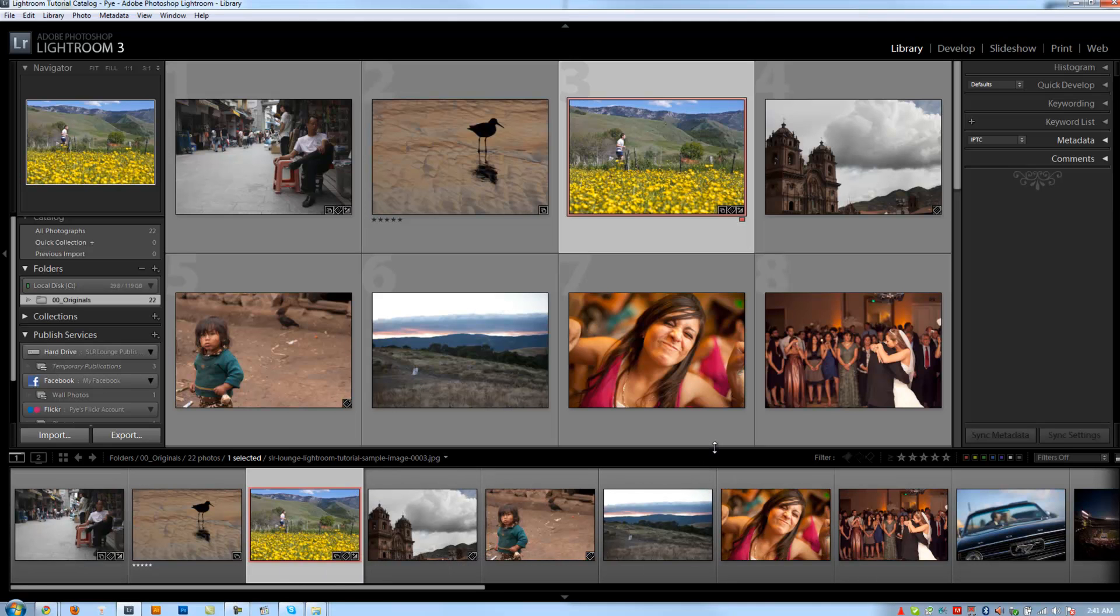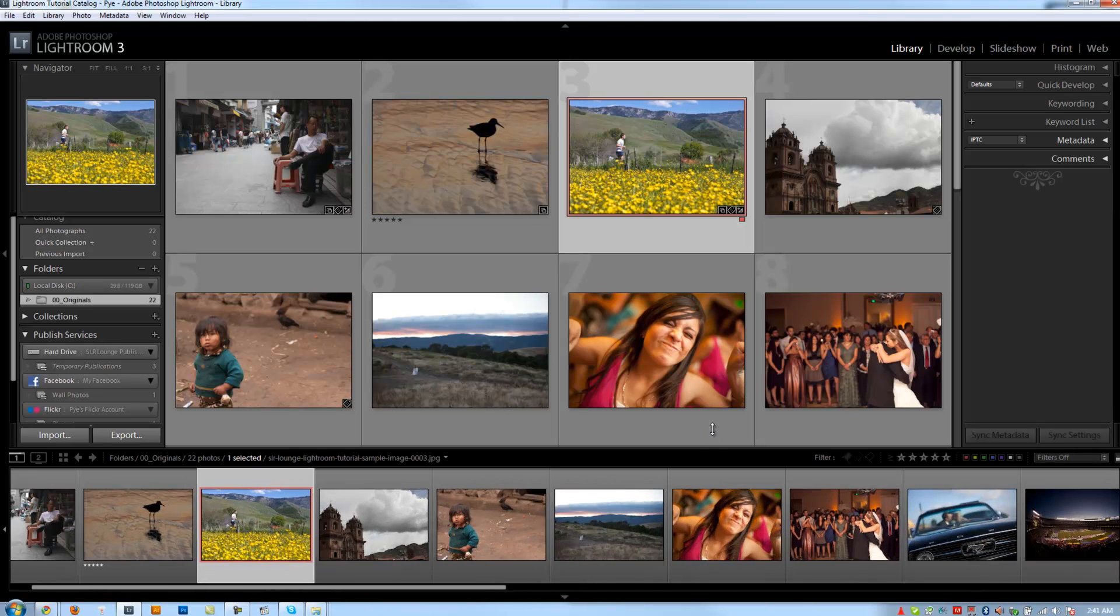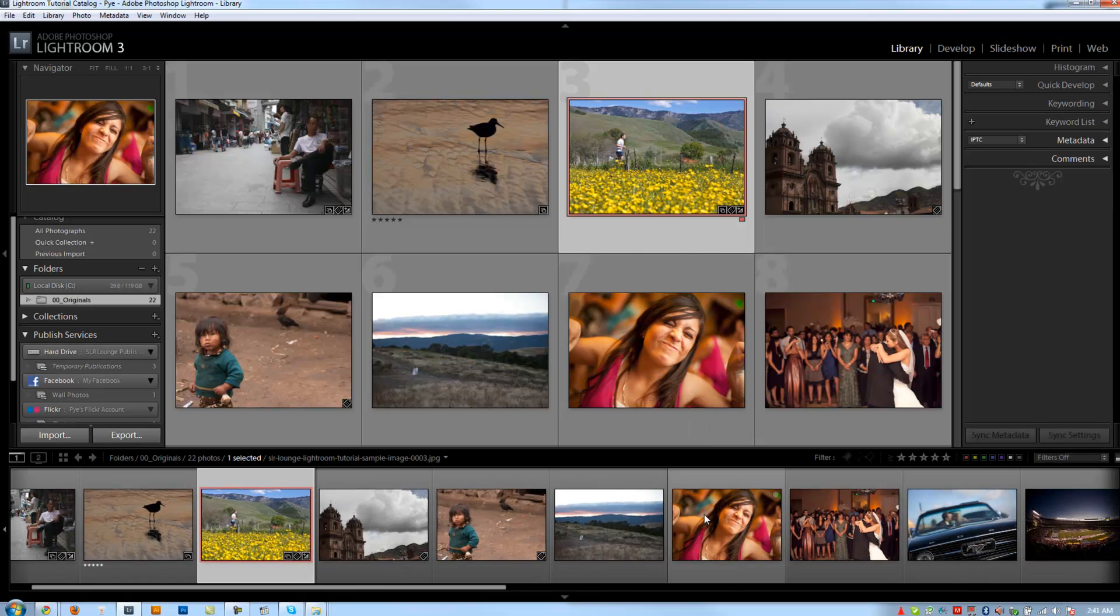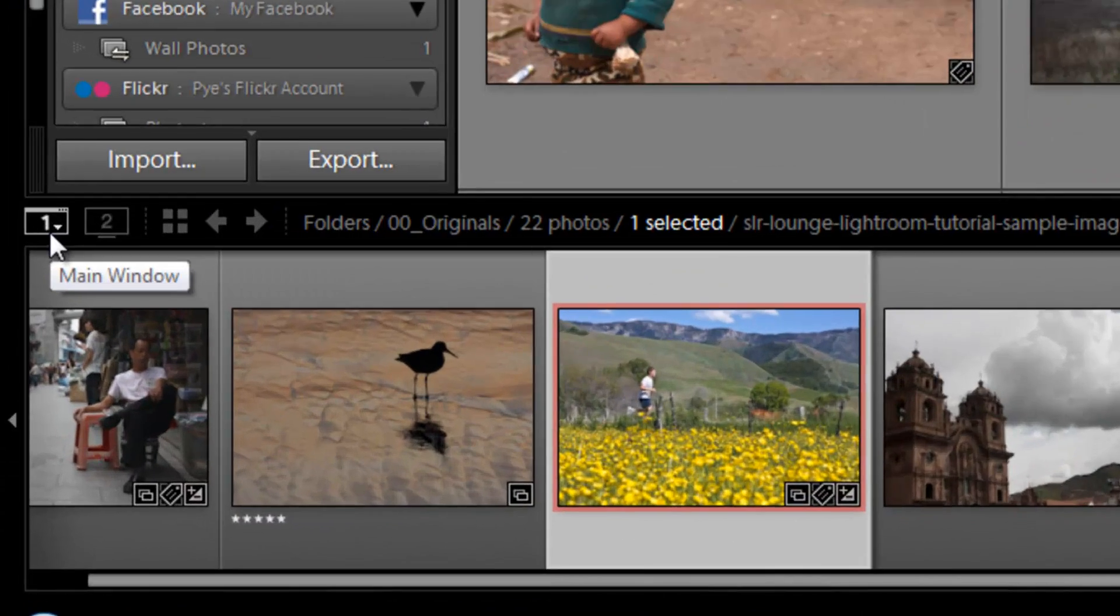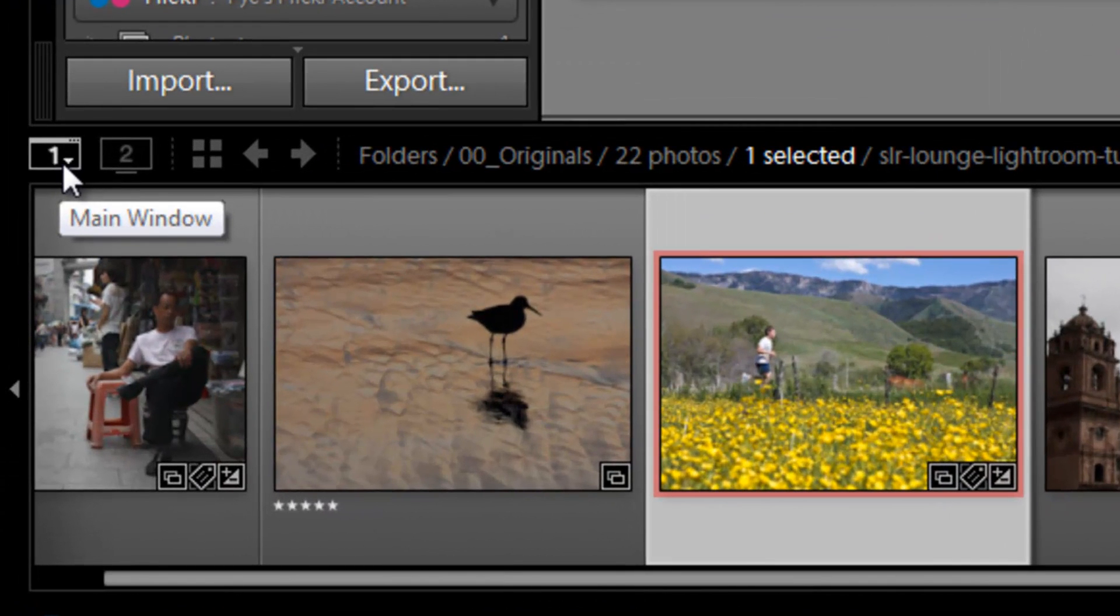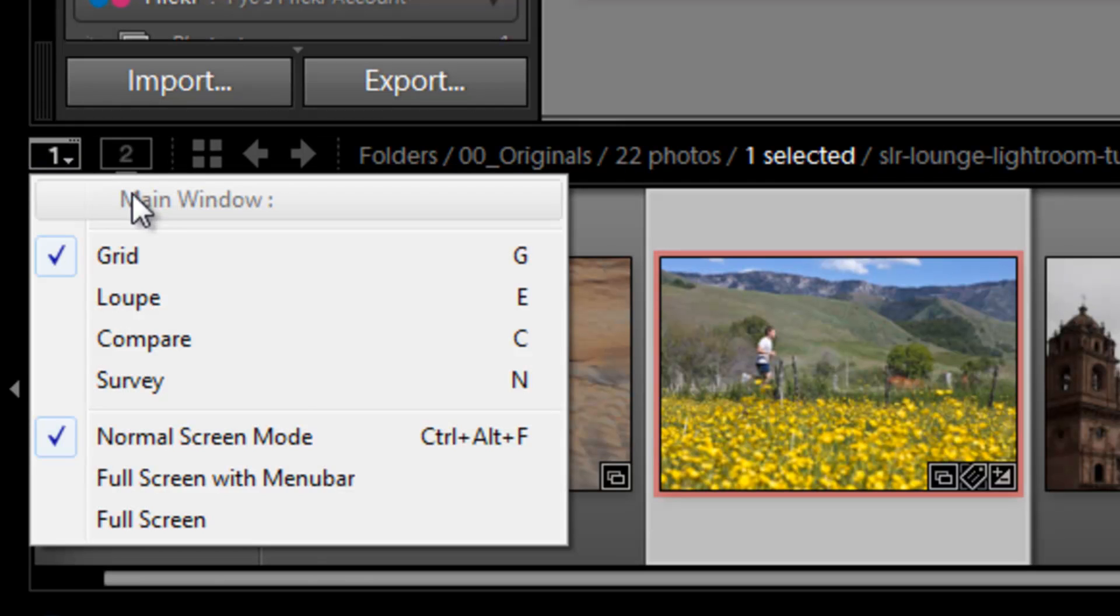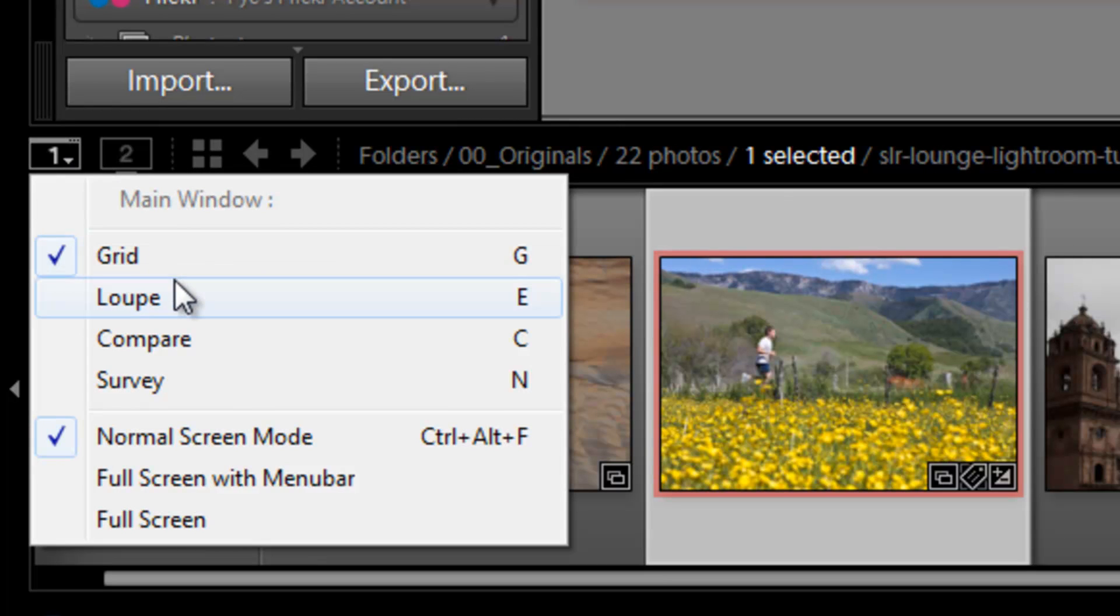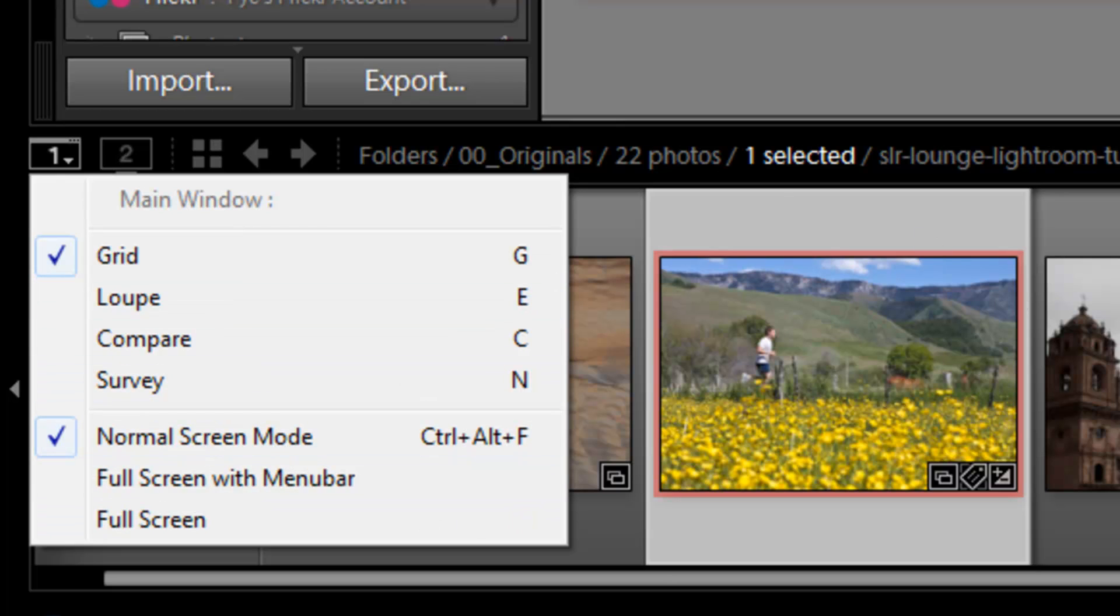We can control the size of it like we do every other window by just finding that edge and clicking and dragging. Now let's go to the top of the film strip, and we're going to see right here, this is the dual monitor support for Lightroom. Right now we currently have one monitor selected. If I click that, it shows that I'm in the grid view under the main window.